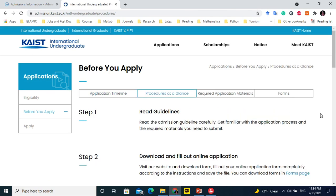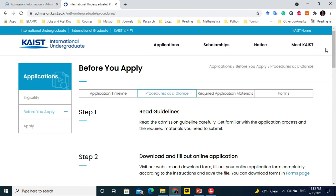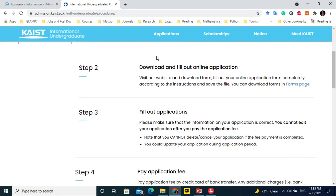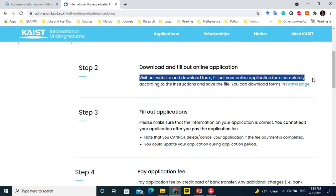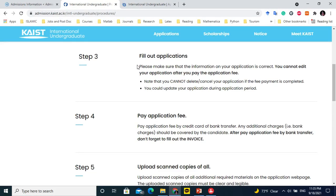The procedure: first, read the admission guidelines carefully and get familiar with the application process and required materials. All guidelines are provided on the website, and you can also check the FAQ section. Next, download and fill out the online application form completely according to the instructions and save the file. You can download forms from the forms page. Please make sure the information is correct — you cannot edit your application after paying the fee.